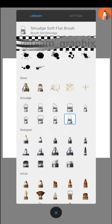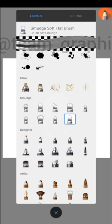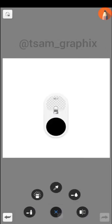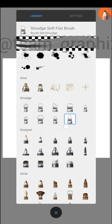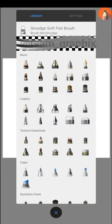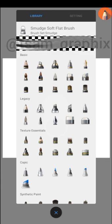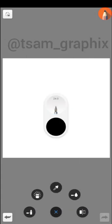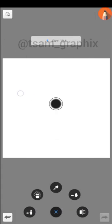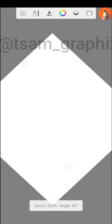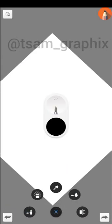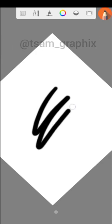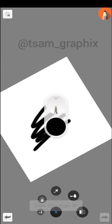We also have smudge soft flat brush. To know the differences between these two, let me do something. Let me use my paint brush. I want to use my paint brush to do something like this.